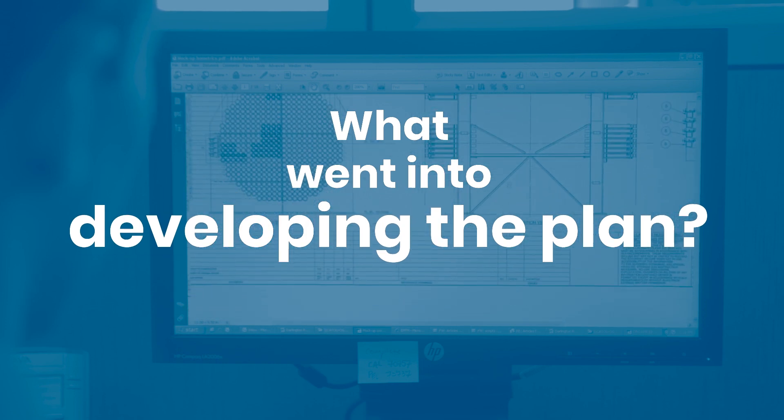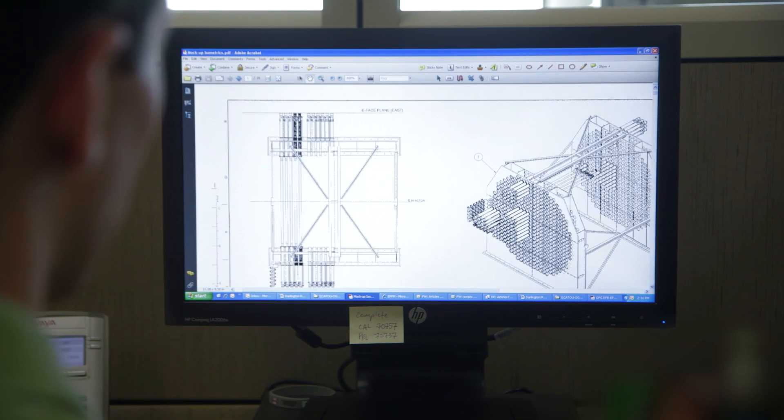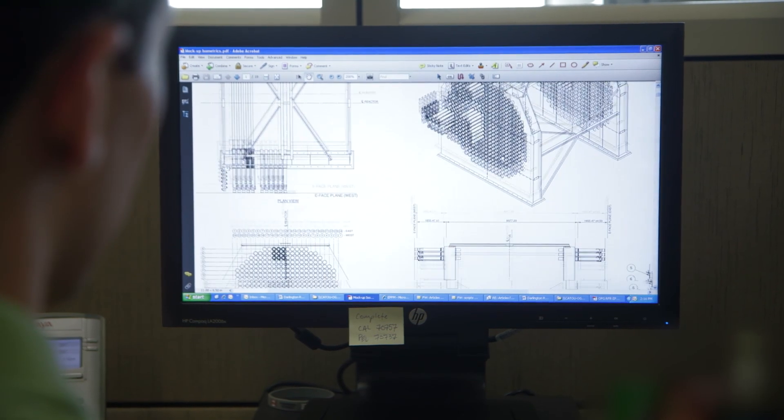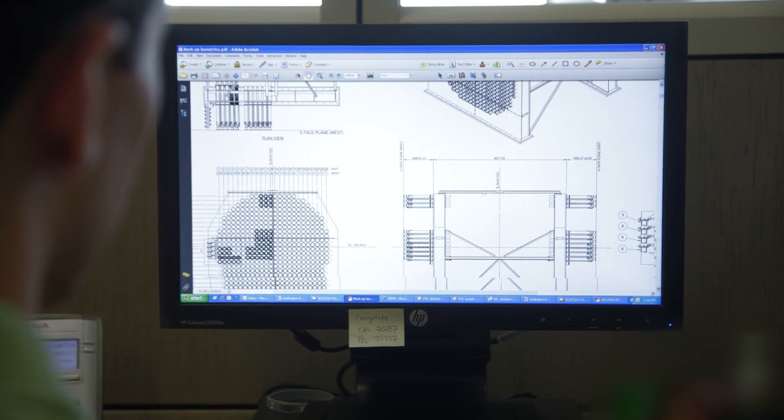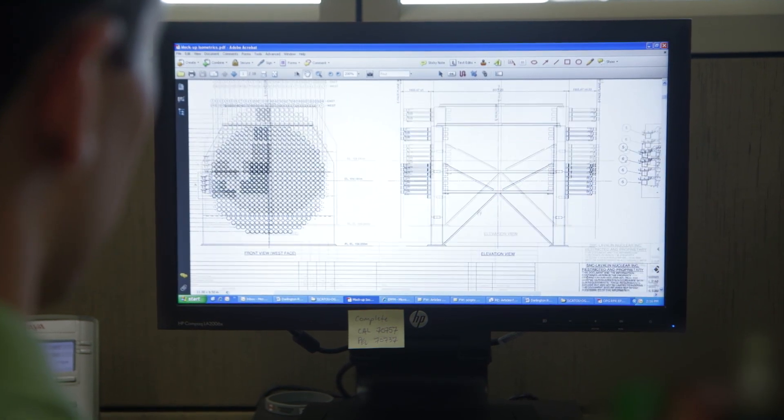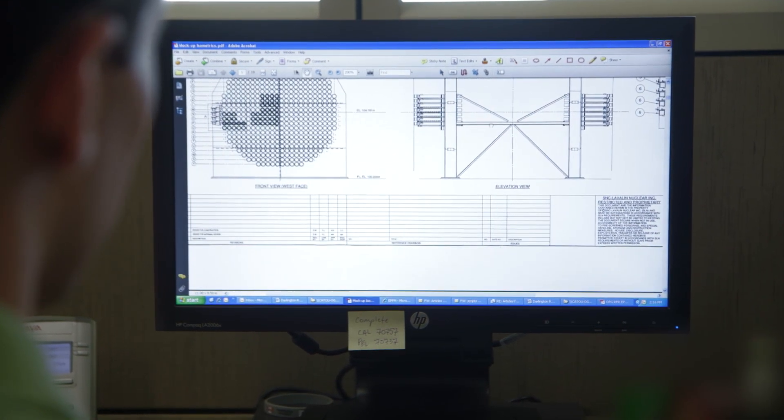When you're designing the fuel load, you don't just have to worry about the day, or the week, or the month when the fresh fuel is loaded. The fuel load has to be designed with the end in mind, which is the transition to an equilibrium core.